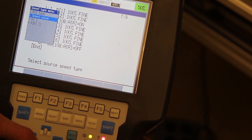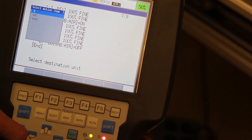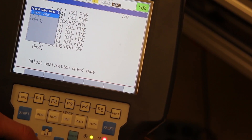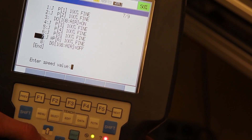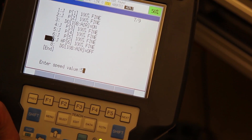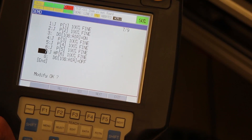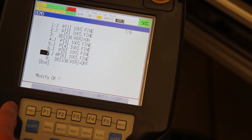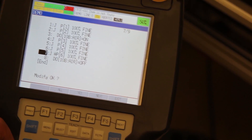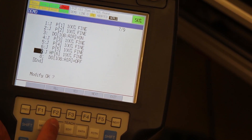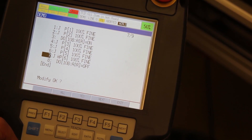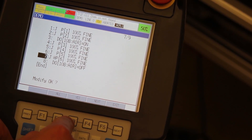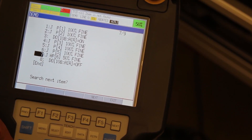Scroll down to J, then scroll down to Speed Value, press Enter for Percent, press Speed Value again, and enter 50 for 50 percent, then press Enter. You can press F3 for Yes to change only that line, or press F2 for All to change all matching points. In this case we'll select Yes, and now it's at 50 percent speed.